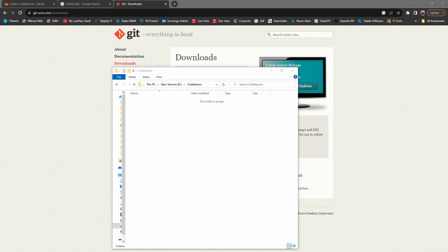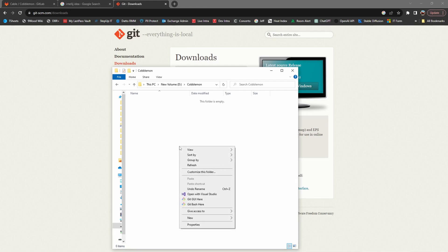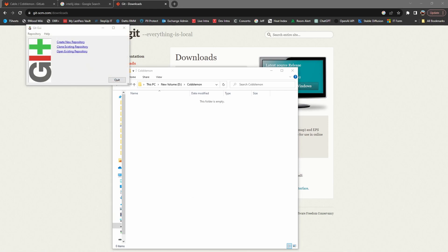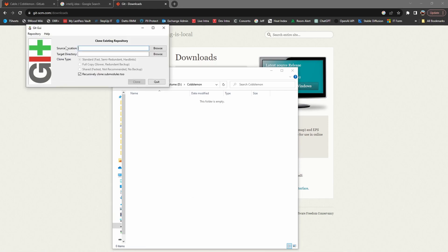Once you have Git downloaded and installed and you've copied the HTTPS URL for the repo, go to a directory where you want to clone the repository. Right click, choose the Git GUI, and select clone an existing repository.